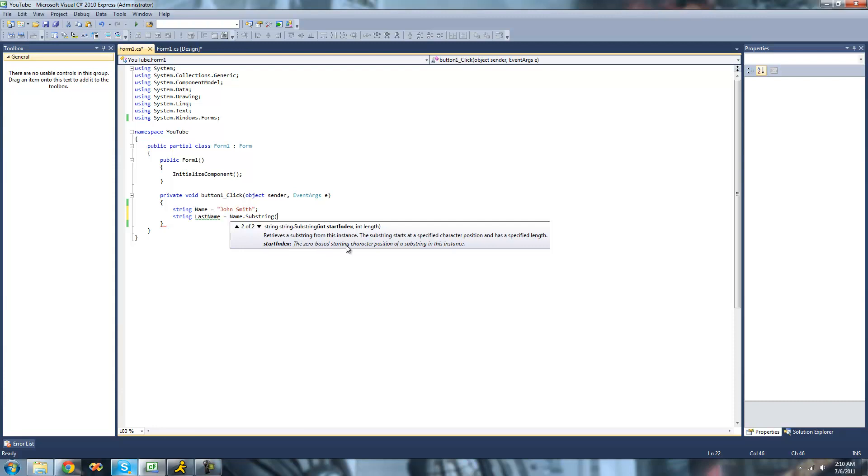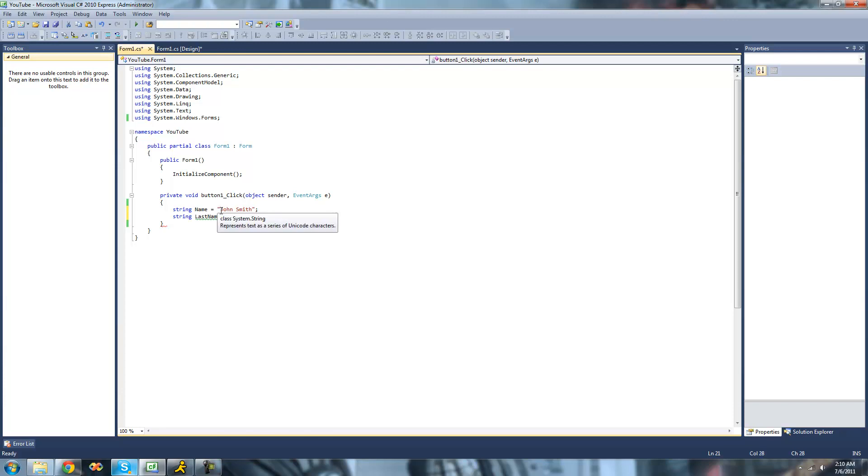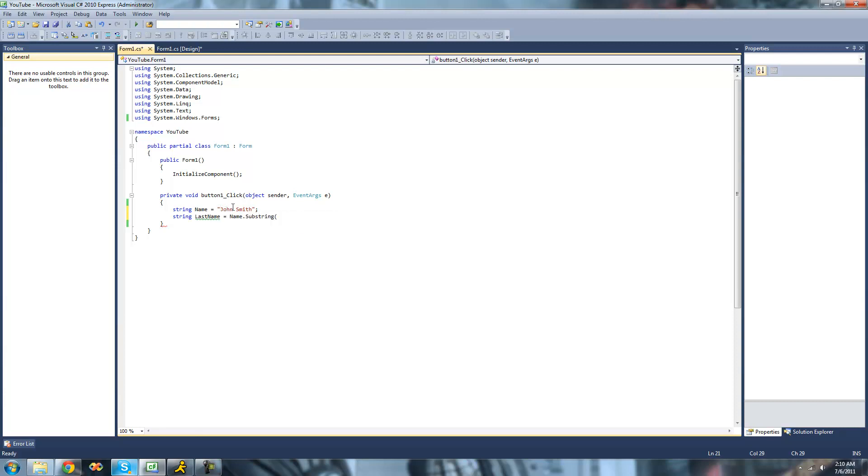It says the zero-based starting character position of a substring in this instance, and basically just where it's going to start reading. We want it to start at zero. So the first one is zero, then it goes one, two, and so on. So we want it to be zero right here because we want it to start at the very beginning.